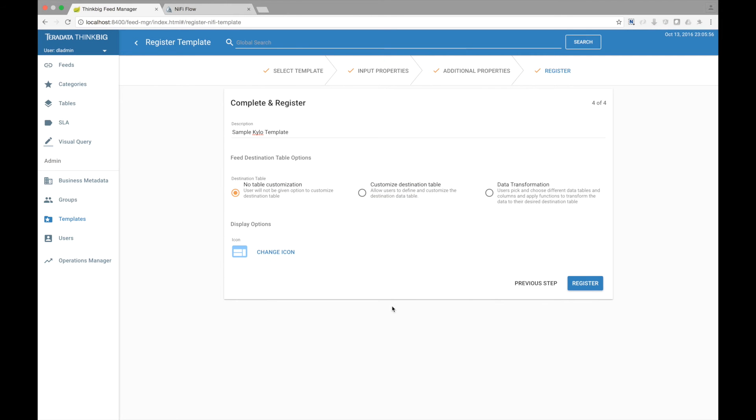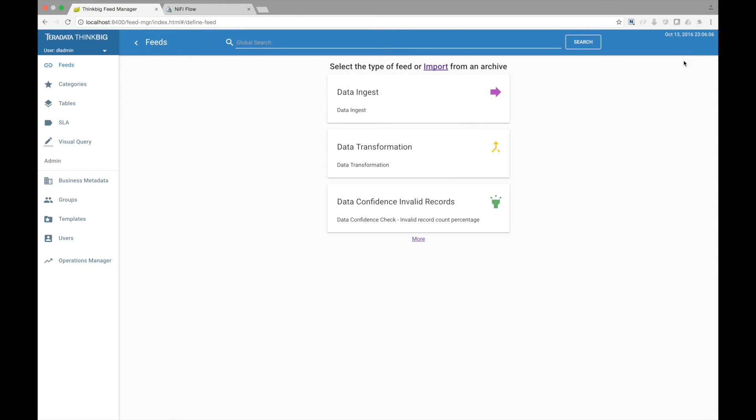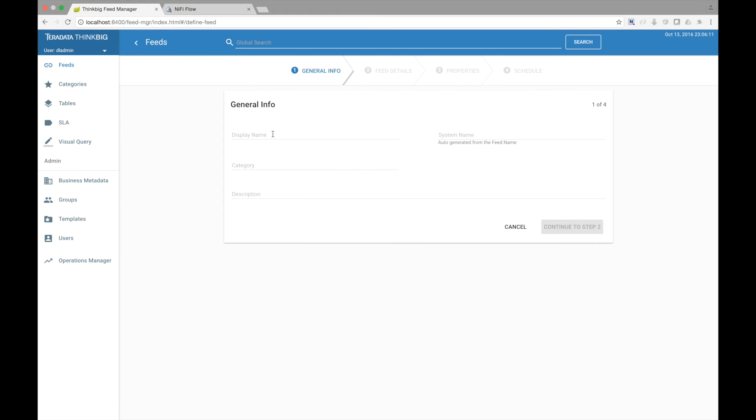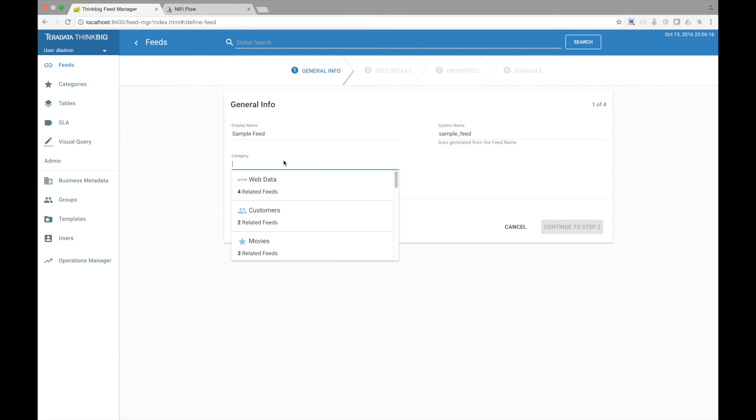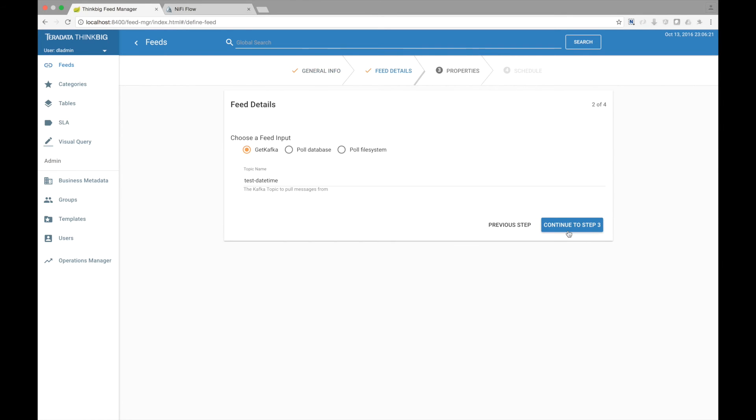Let's go ahead and create a feed now using our template. Notice we have our Kylo sample template here. We'll give it a name, sample feed. We'll put it in the category online data. Now notice the various options we have.